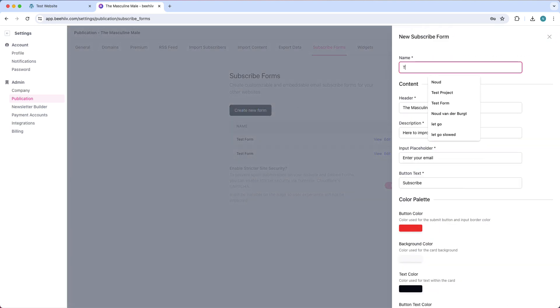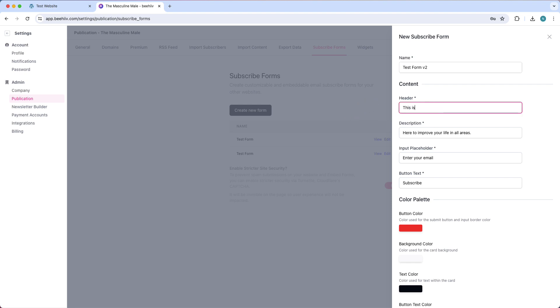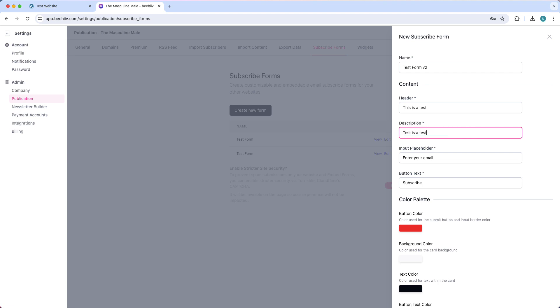Give this a name, for example Test Form V2, and you can add the header name. This is a test, for example. Add a description - this is basically your tagline for your company or your newsletter. This is a test description.